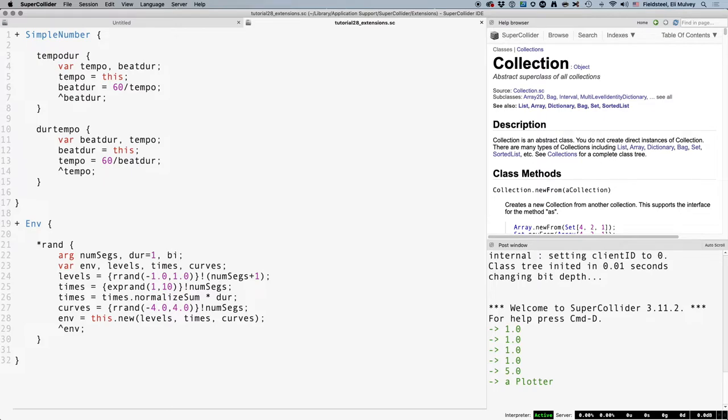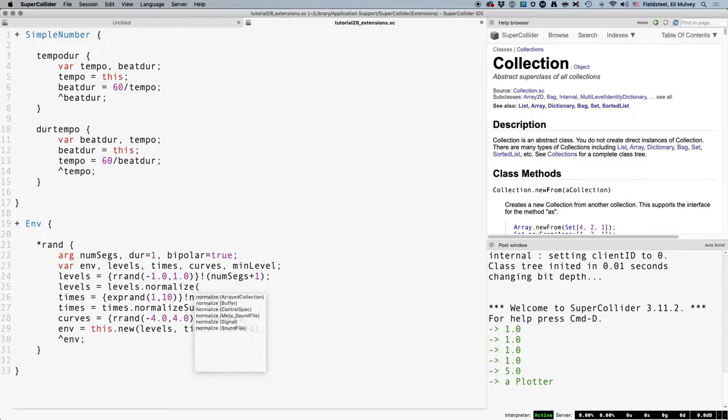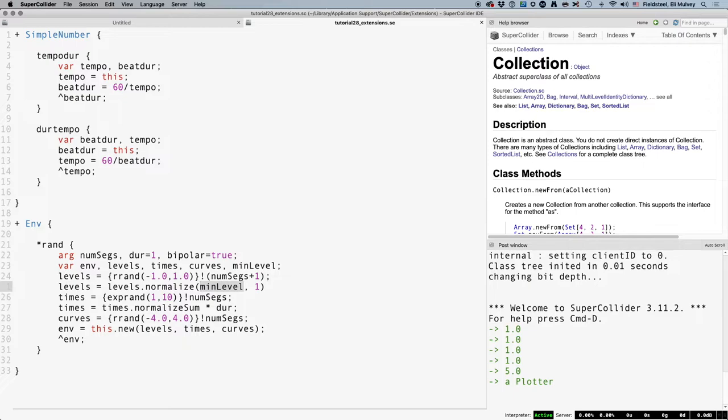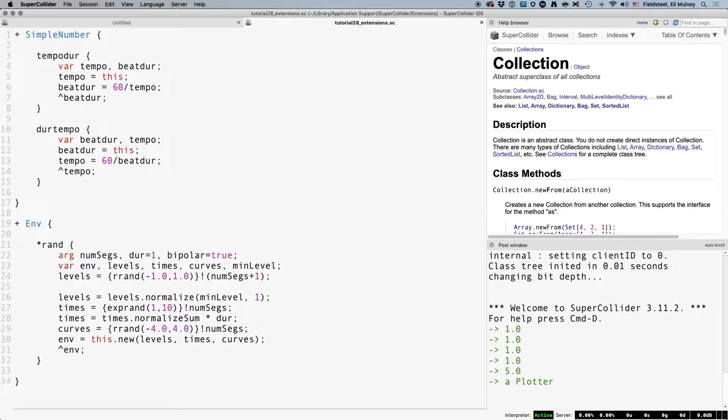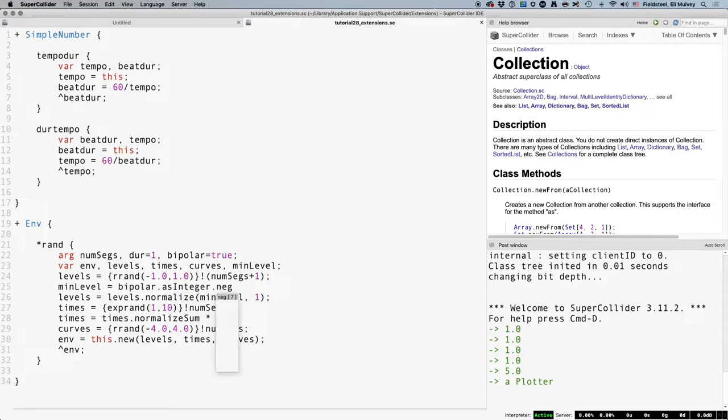In some cases, like generating an oscillator wavetable, we want at least one positive value and at least one negative value so that we get a bipolar oscillator. In the case of an amplitude envelope, perhaps we want a unipolar envelope that has no negative values at all. So I think a sensible thing to do is let the user specify whether the env is unipolar or bipolar and automatically scale the levels so that the peak value is always one and the lowest value is always zero or negative one, depending on what the user wants. So this means we add another argument, a boolean perhaps, a true or false, indicating whether the env will be bipolar. By default, true. Let's make a new variable representing the minimum level, and after we generate the levels array, we're going to use a similar method as we did before, this time normalize, which proportionally scales the values to be within a min max range of our choosing.